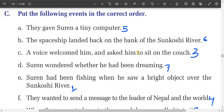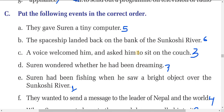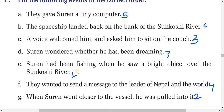Place the following events in the correct order according to the text. The first statement is: the student had been fishing when he saw a bright object over the Srinivasi river. When we order all these statements as per the text, this is the first one. The second is: when the student went closer to the vessel, he was pulled into it.